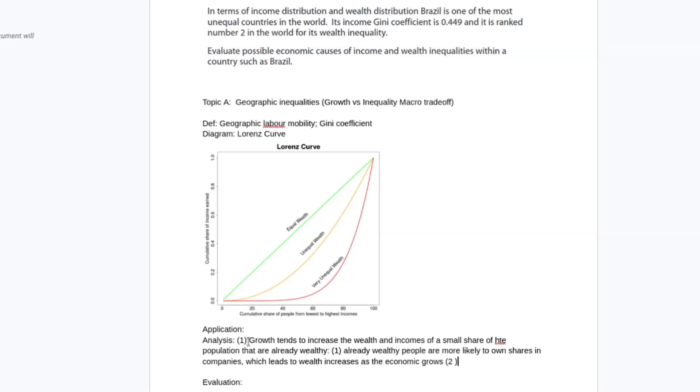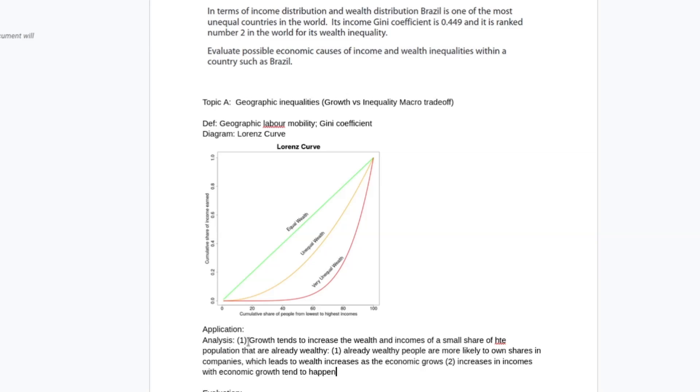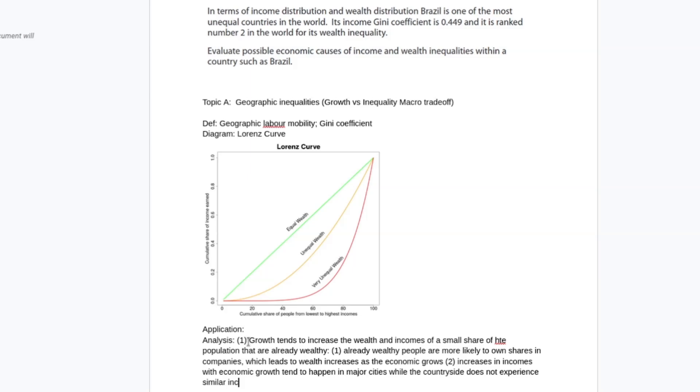And the second point is going to be the main body, the main thing I want to focus on here, which is increases in incomes with economic growth tends to happen in major cities, while the countryside does not experience similar increases.